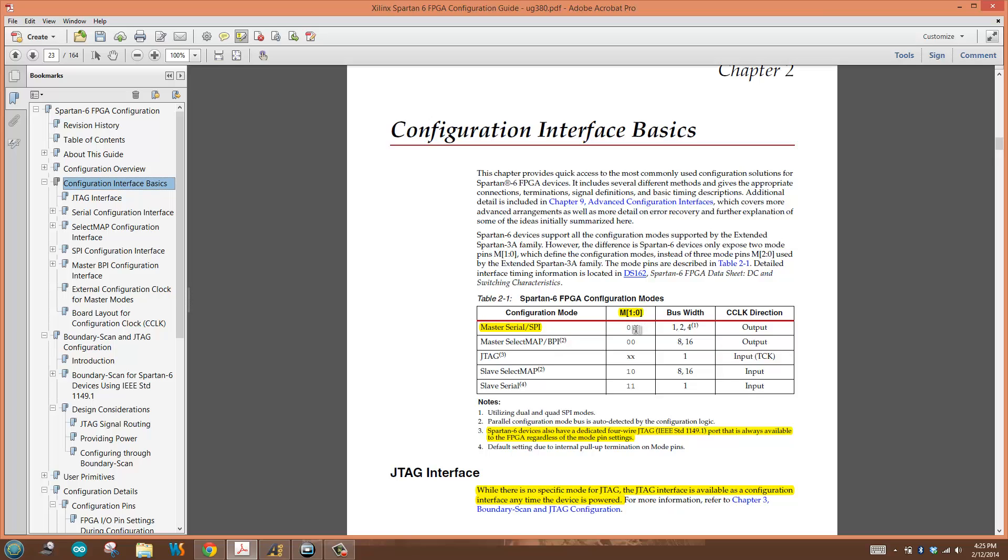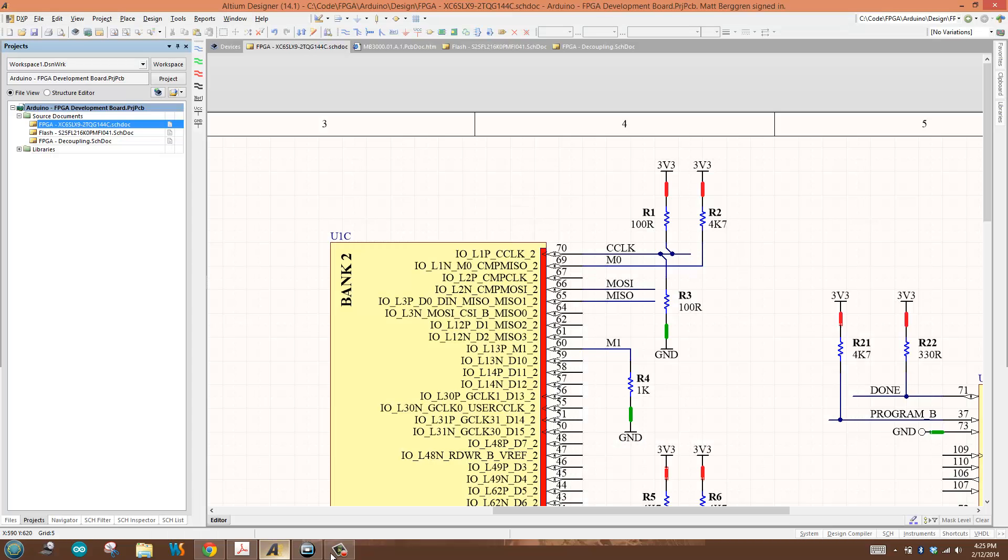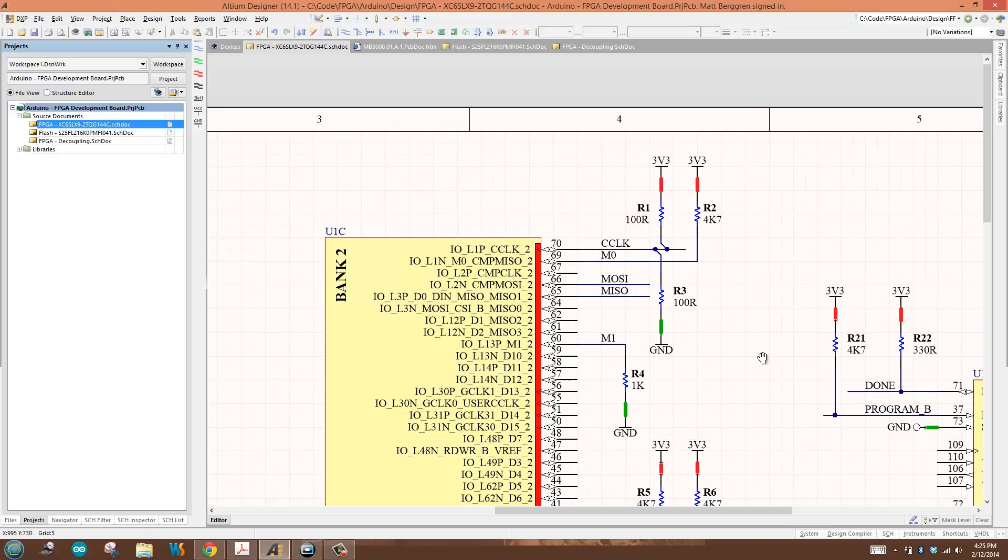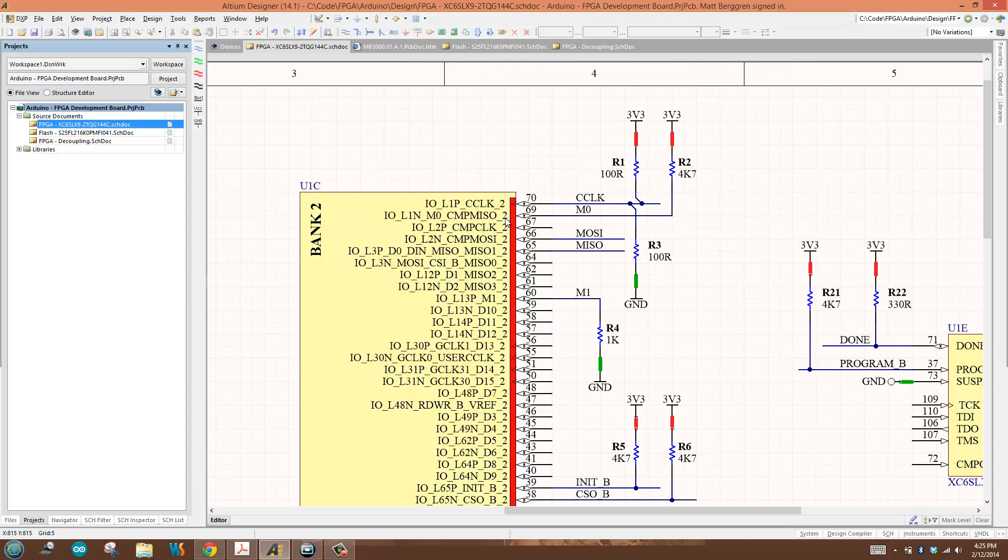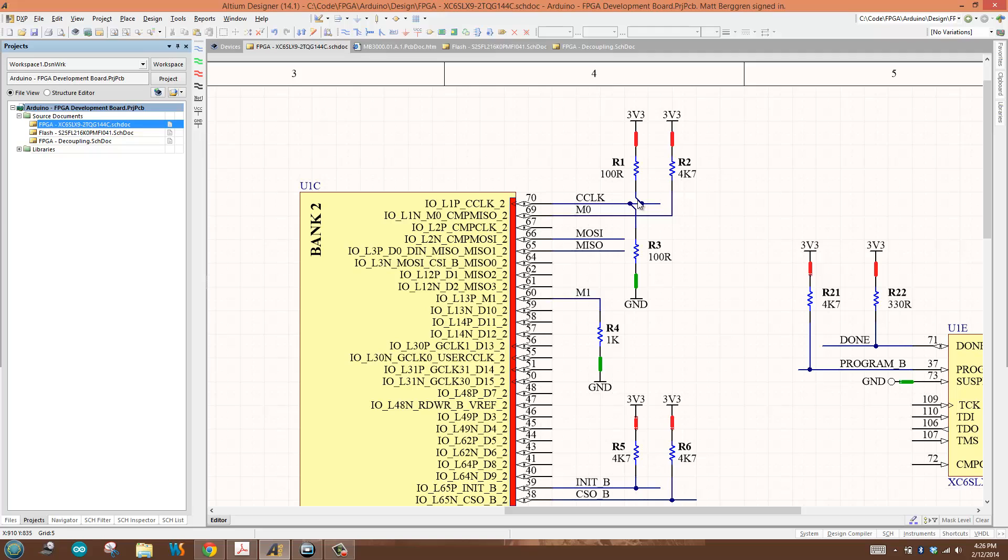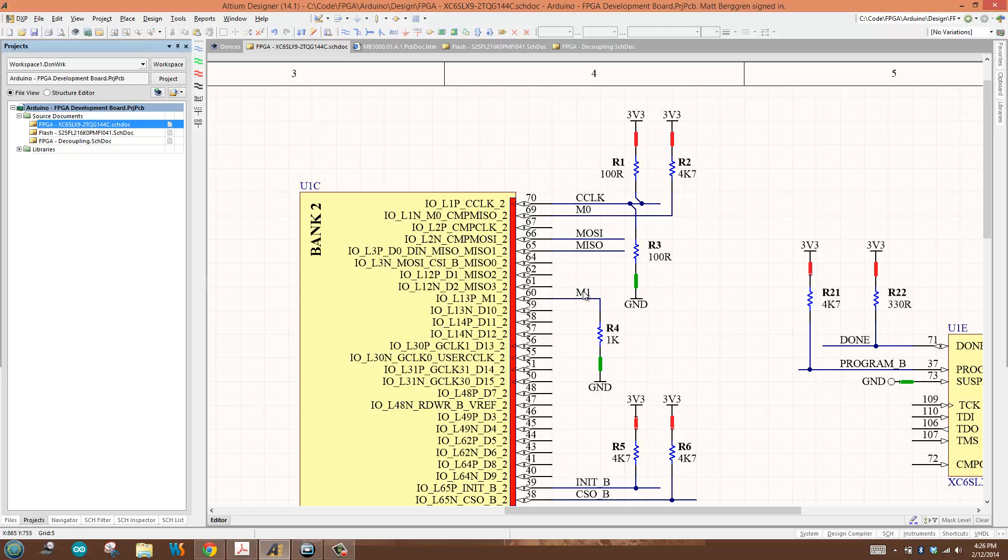Clock direction is going to be output. Going back to my schematic, locating my clock—here's C-clock, my configuration clock. This is going to be in output mode. The pin can be defined bi-directionally, but it's set up as an output because of what I've done with M1 and M0.